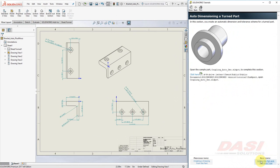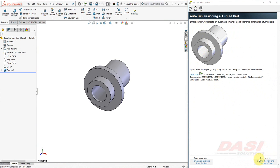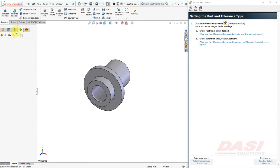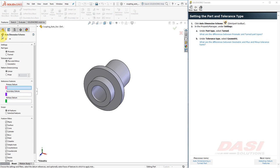In the next part of this tutorial, we're going to Auto Dimension a Turned part. Click here to open this part. Just like before, we're going to click on the Auto Dimensioning Scheme button. This time, we'll select Turned under the Part Type. And also, we'll select Geometric.